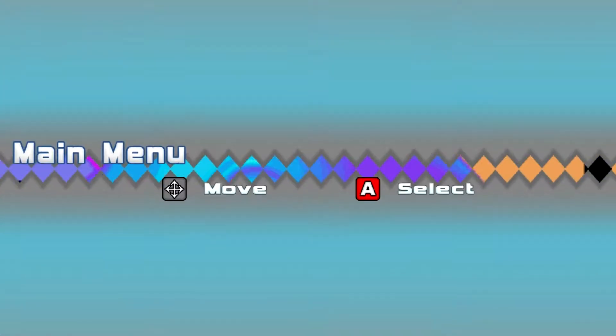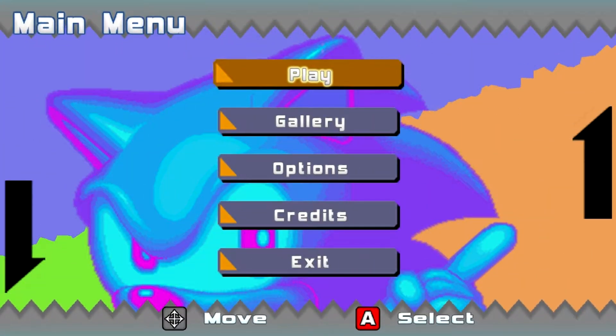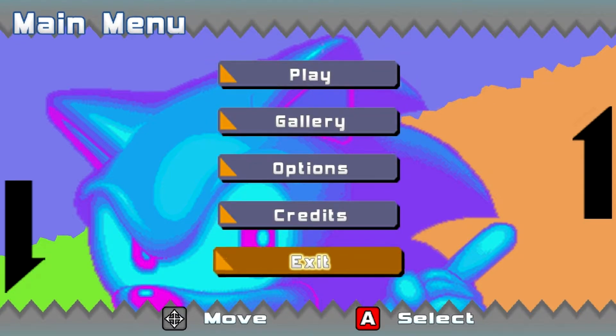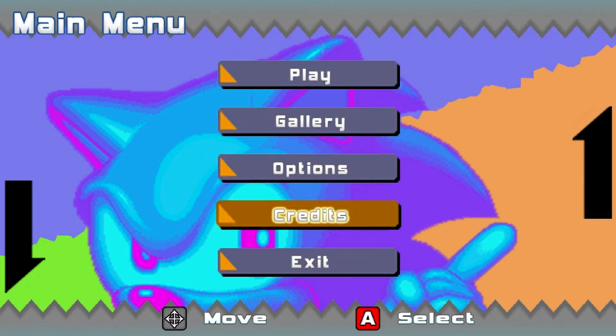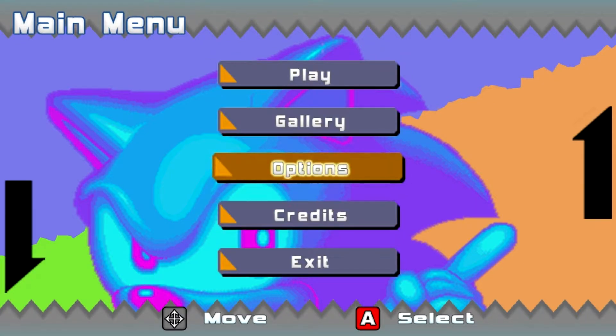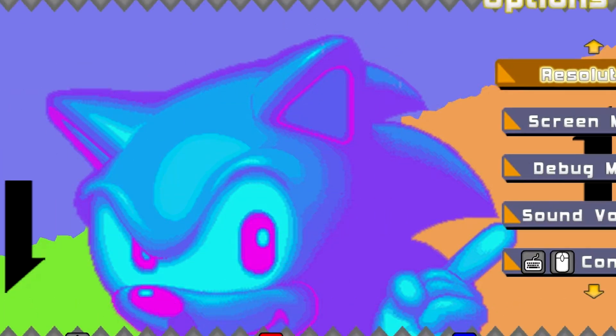Classic. Alright, let's take a look. That's pretty nice — nice background, nice buttons. Yeah, that's pretty nice. Let's just check out the options menu music.